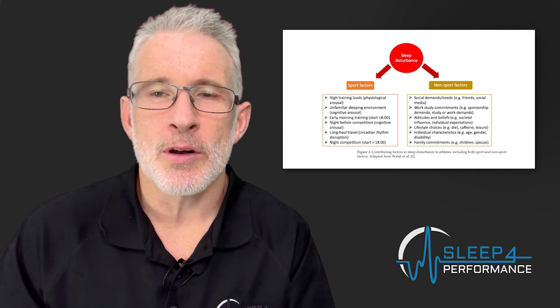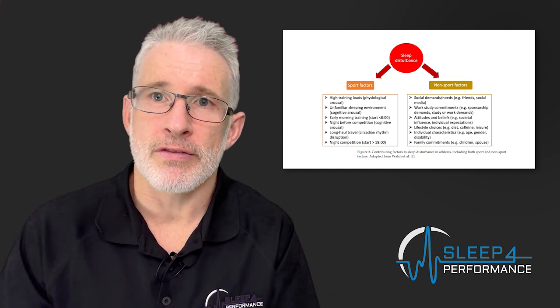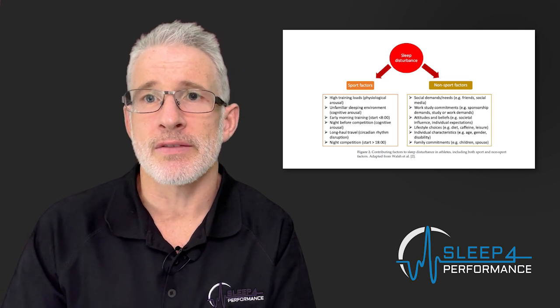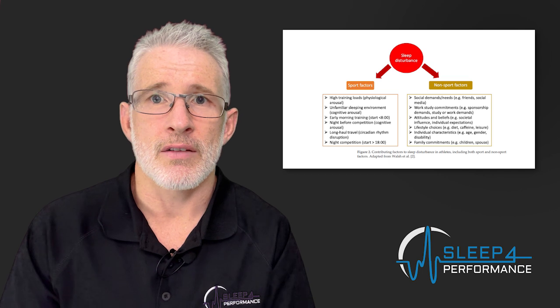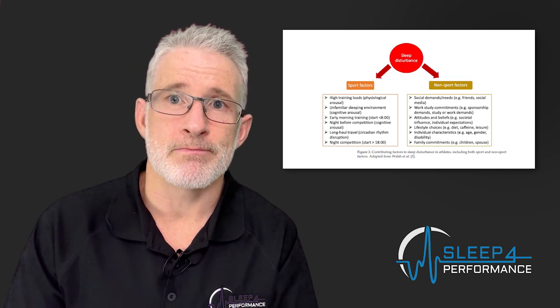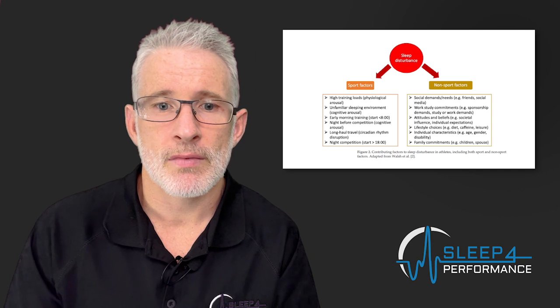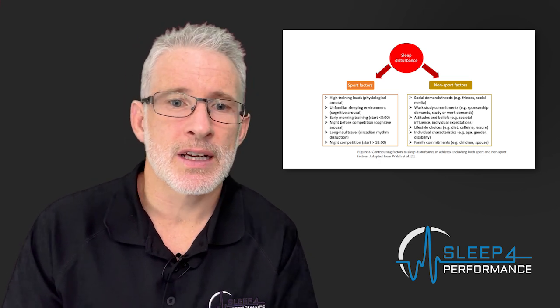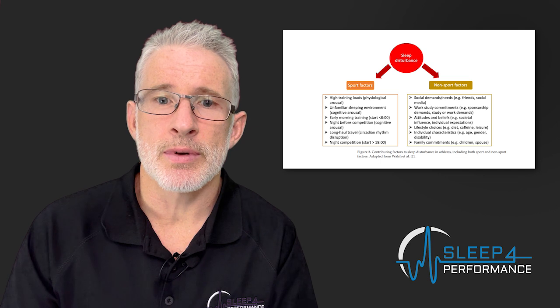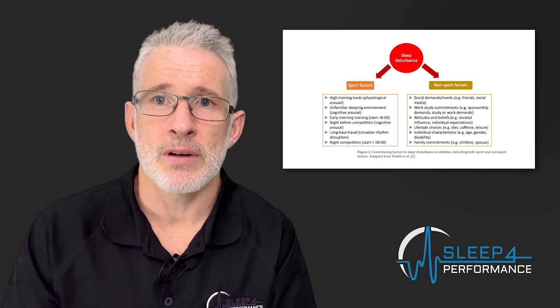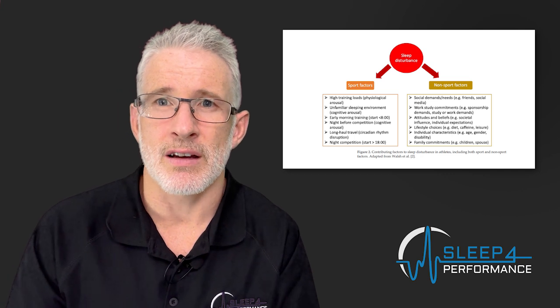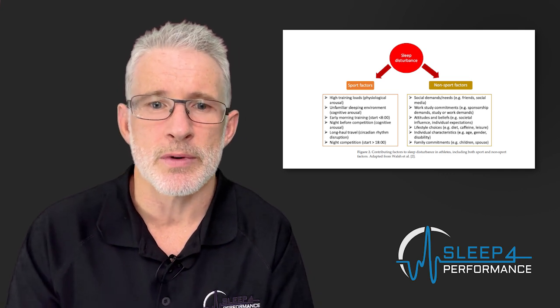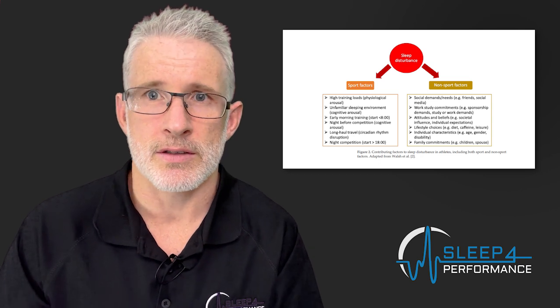Then we also have non-sport factors. This is obviously social demands, your family, your friends and maybe there's extracurricular activities such as work and study commitments happening as well. A lot of athletes may be studying for post-professional career. And if you're an amateur athlete these factors are even probably more important because you might have a job and there might be a whole host of other issues that you've got to attend to in the hours where you're not actually training for your event. I see this a lot in track leads, ultra runners and swimmers, particularly the middle-aged type of man, someone like me.